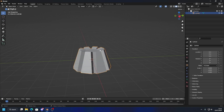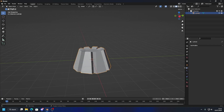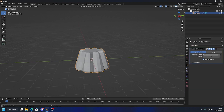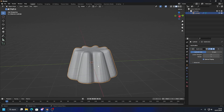Let's add some modifiers to make it look like jello. First thing we're going to do is click on our modifier properties, then add a Subdivision Surface. We're going to increase the level to two.